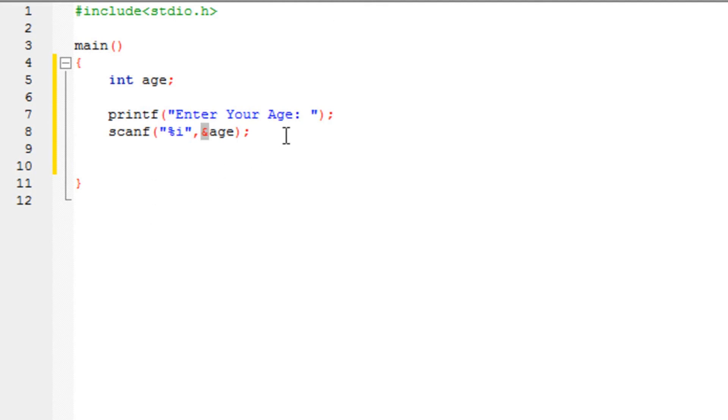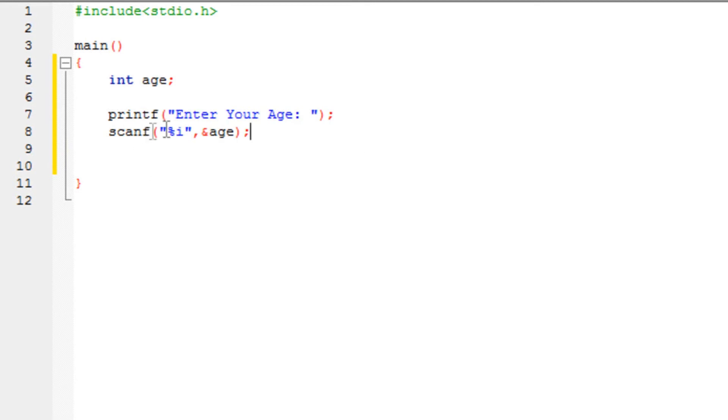This thing is used in programming in order to store a particular thing. Now I am using to store a particular variable of the data type integer. So now what it would do is, it would display a message, enter your age. Then it would wait, the program would wait, to accept an integer value, which is going to be stored into the variable age. It's that simple.